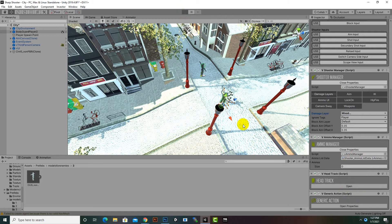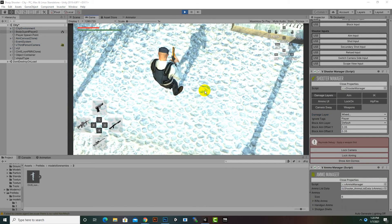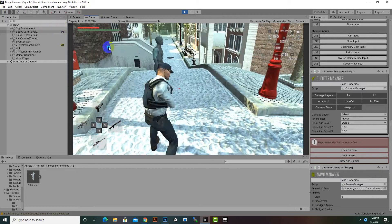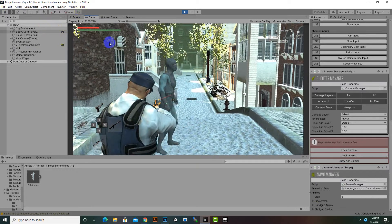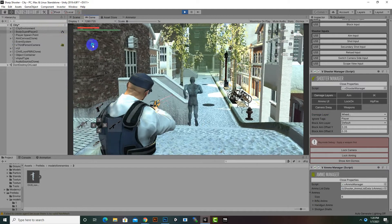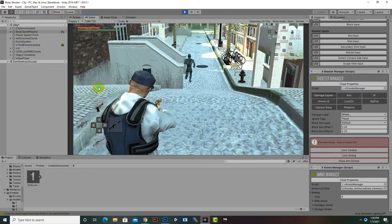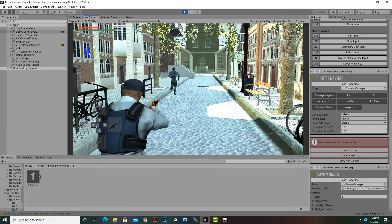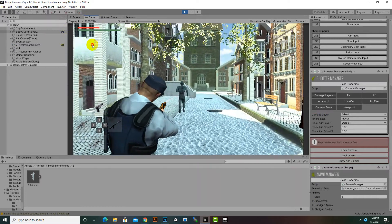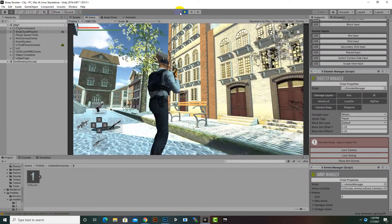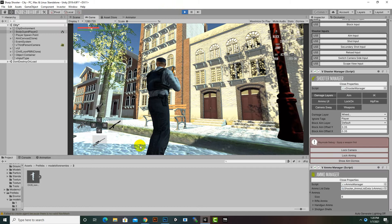Now if we play the game, the player will detect the enemy and shoot and kill it. You can see the enemy is running away from the player, and now finally he is killed. That's nice.